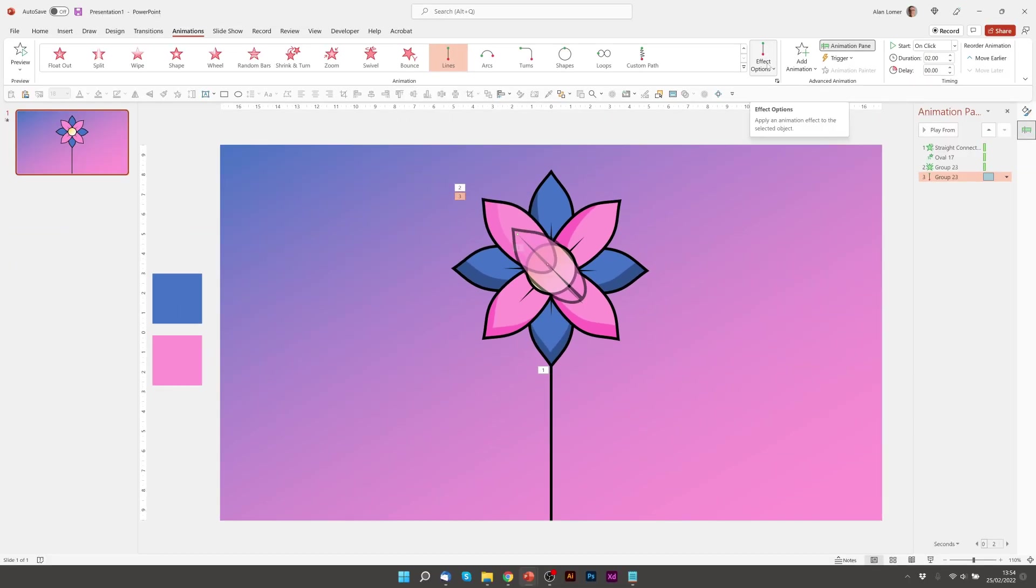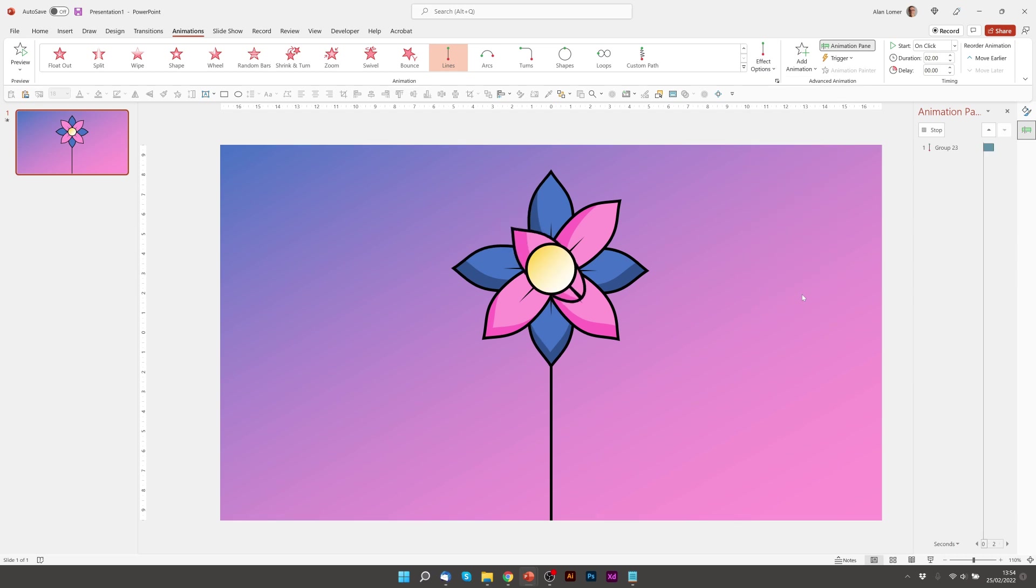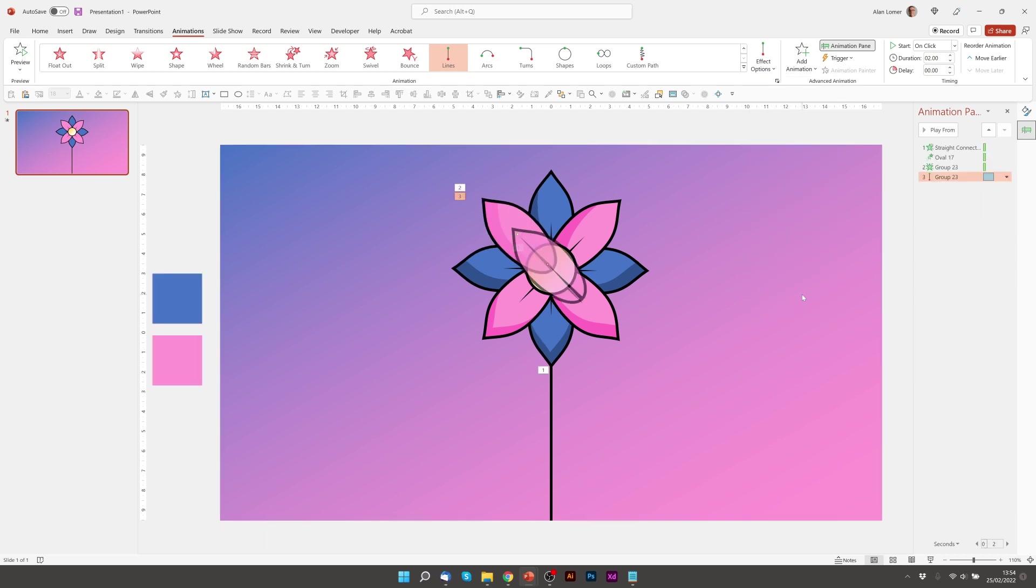I also want it to go the other way so I can choose reverse path direction from the effect options. And that's looking good.